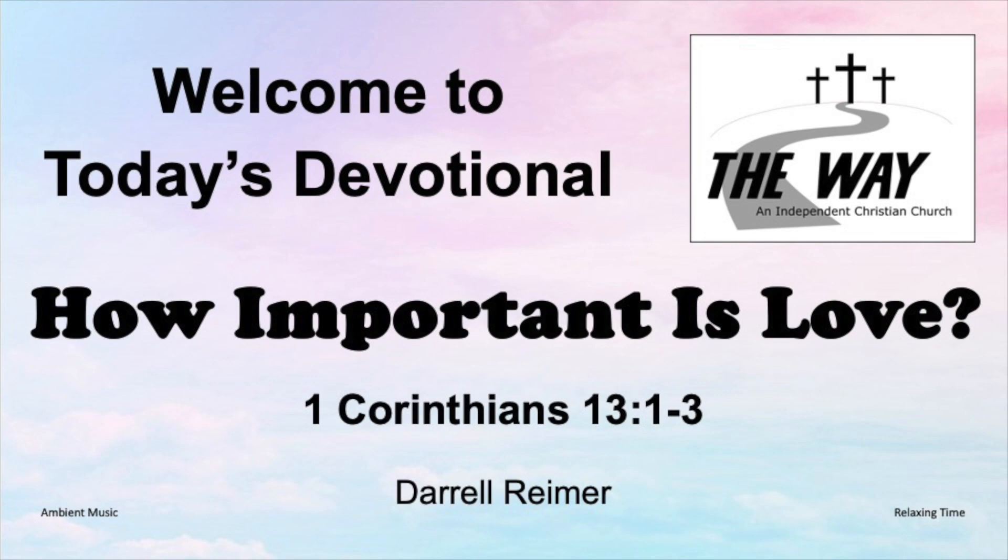Today's devotion comes from 1 Corinthians, chapter 13, verses 1 through 3.